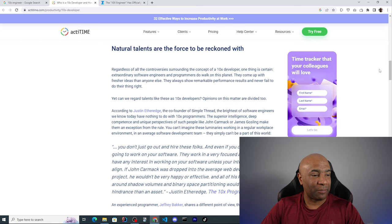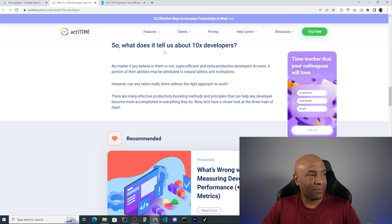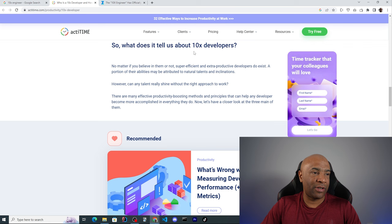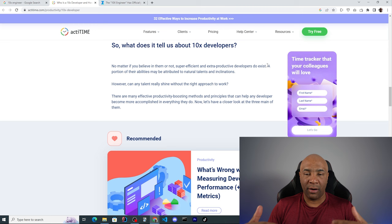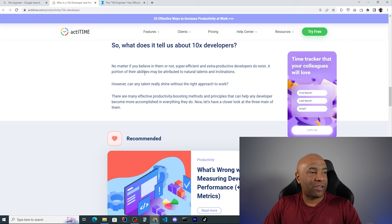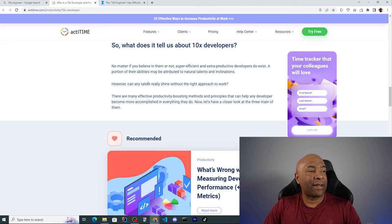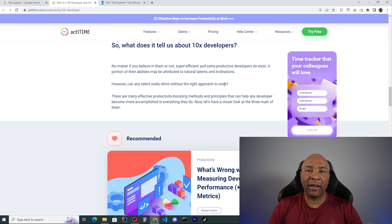I really like here their summary where they say so what does it tell us about the 10x developers. They continue saying no matter if you believe in them or not, super efficient and extra productive developers do exist. Of course, and not only developers, but in any area of expertise there are people that are more productive than others. A portion of their abilities may be attributed to natural talents and inclinations. However, can any talent really shine without the right approach to work? Definitely not.